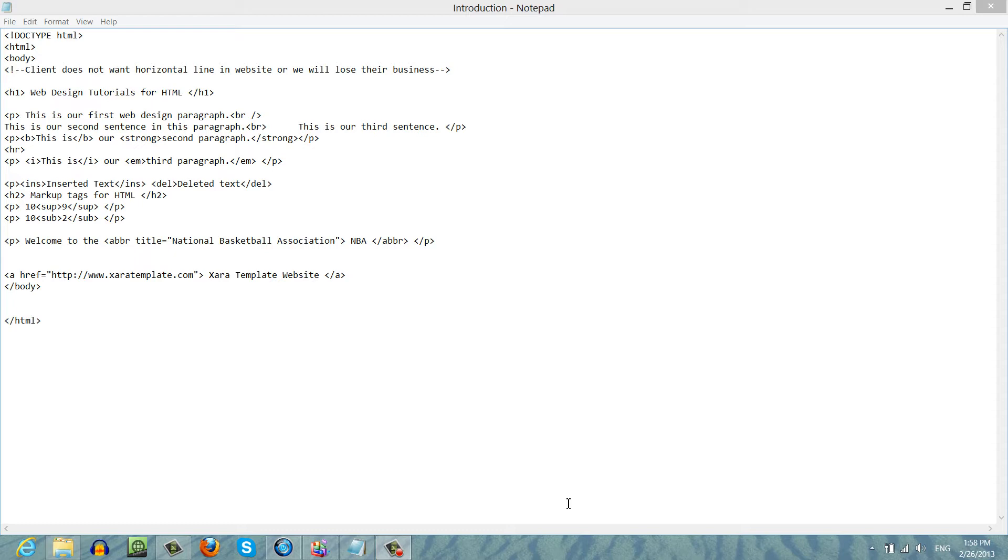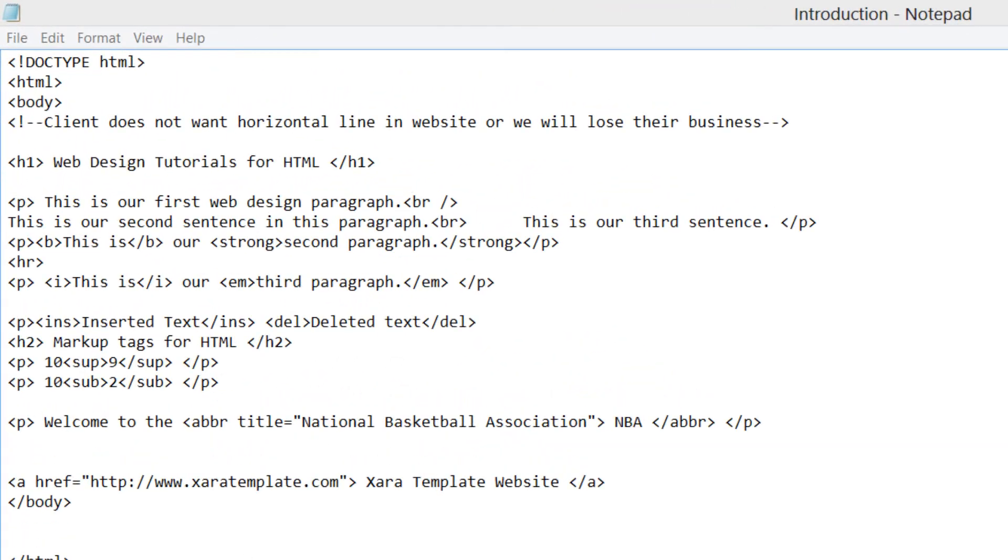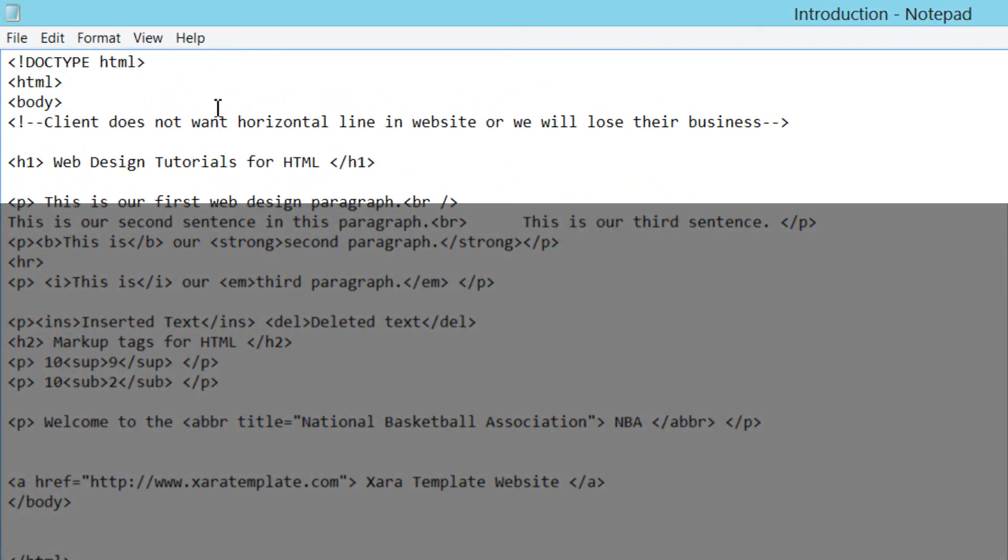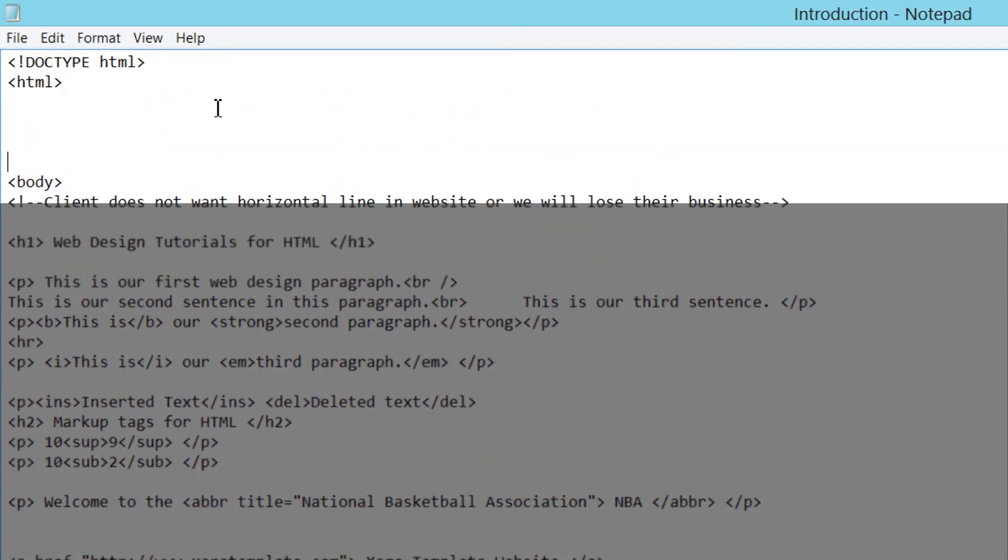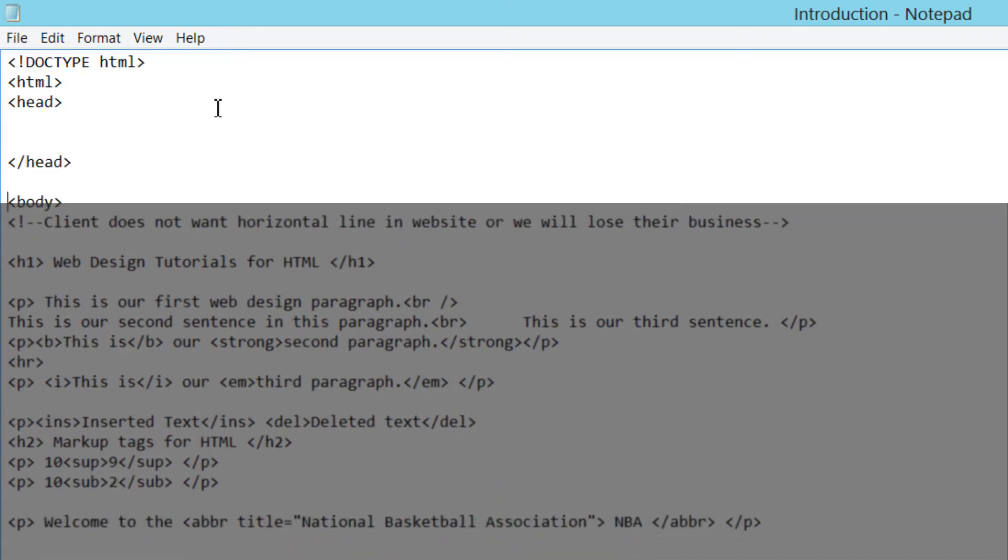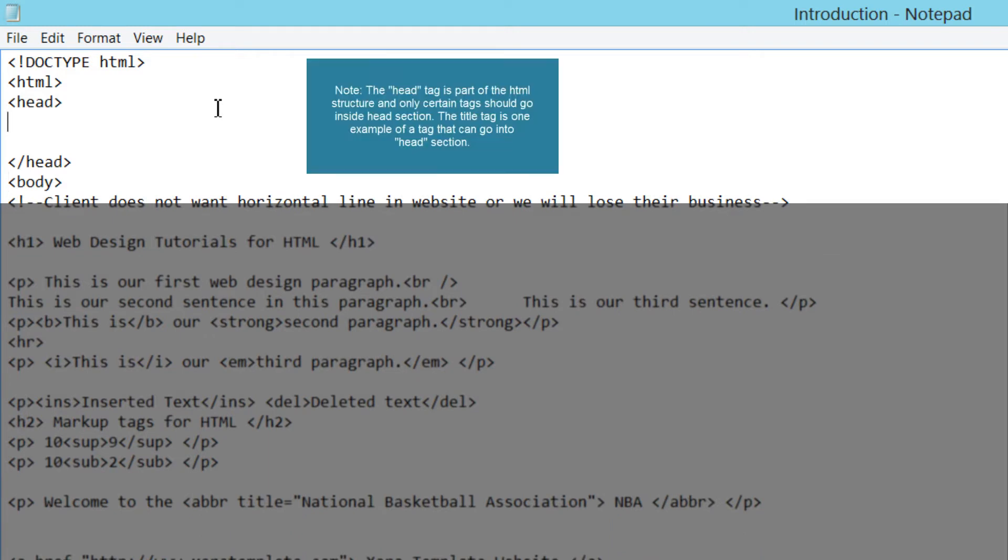The first thing that I want you to do is make sure that you have the previous document open from the previous tutorial. Once you have that open, I'm going to click towards the end of the opening HTML tag and create some space between that and the opening body tag. I'm going to write the opening head tag like so and I'm also going to write the closing head tag. Just basically write what you see on screen like I have.